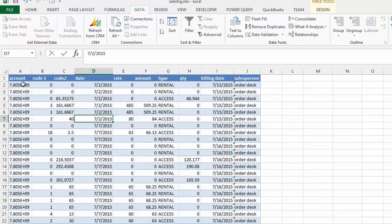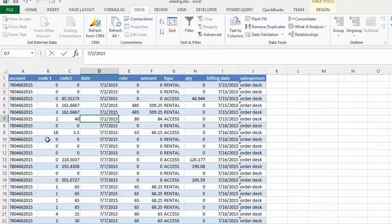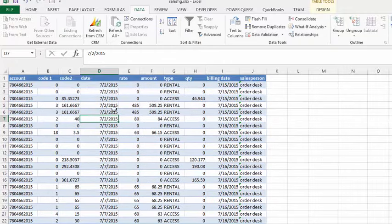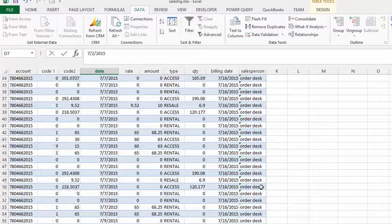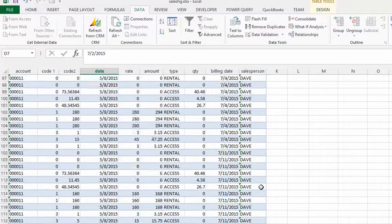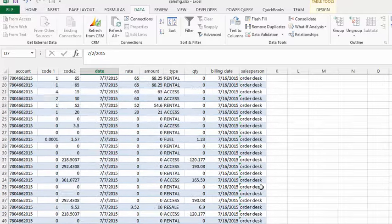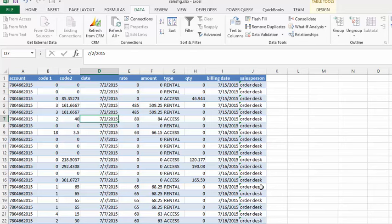So here you have your account number. Now if I double click that, you'll get the account number as opposed to the scientific notation. And then we have the date and then we have the salesperson. So that is as easy as it is to sort by a number of columns at once.